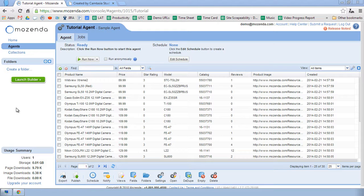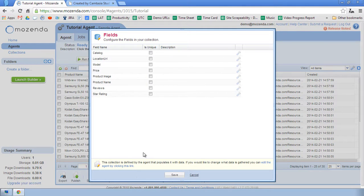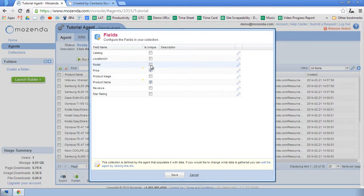In this case, I'm going to set three fields as unique. I'll click on the Fields button in the toolbar. I'll check the boxes next to Product Name, Price, and Model. And I'll choose Save.